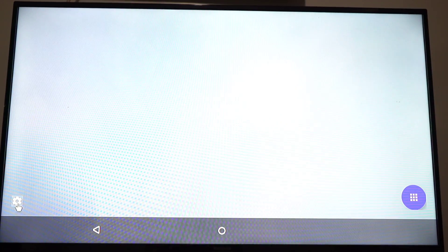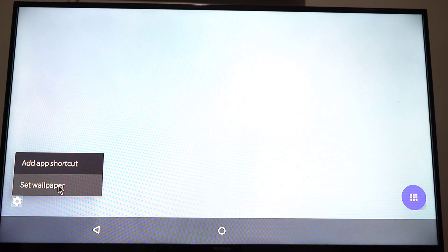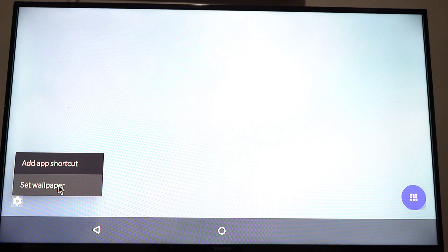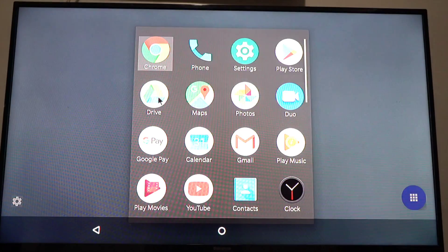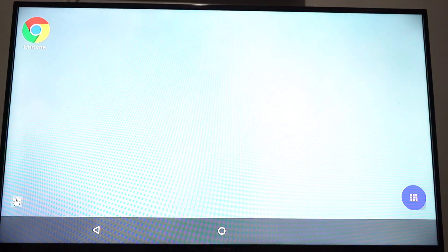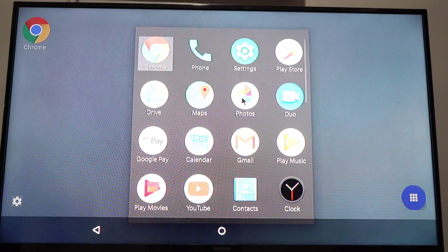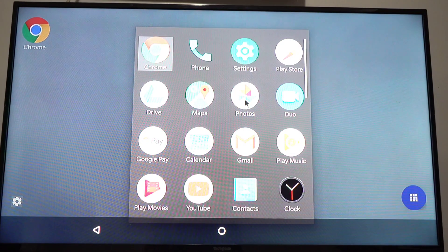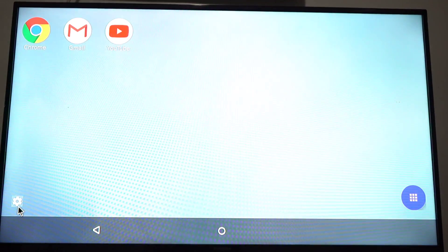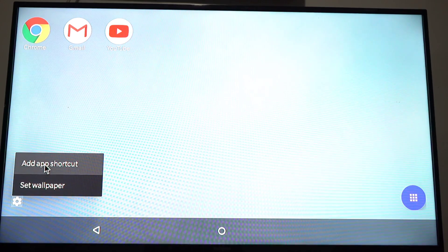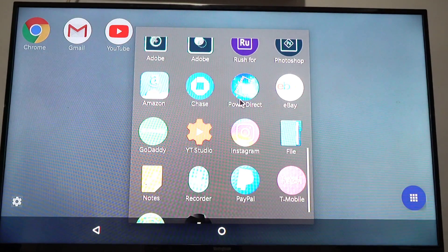This is the interface you're greeted with. You have your settings here, and the only thing it's pretty much good for is to select a wallpaper and to add a shortcut. Let's add some shortcuts — we'll add the web browser, Gmail, YouTube, and Cyberlink, because this is the video editor that's compatible with Android 10.